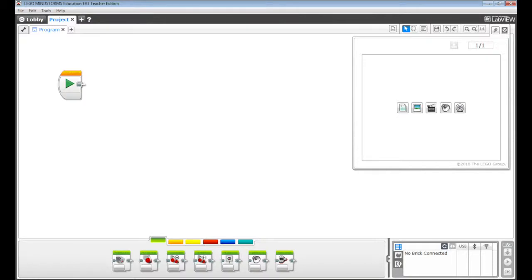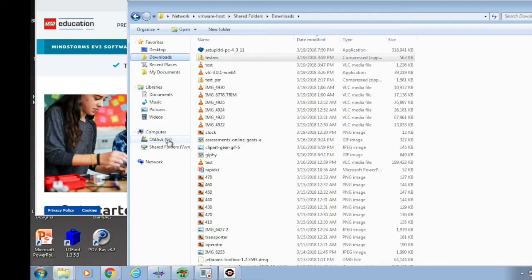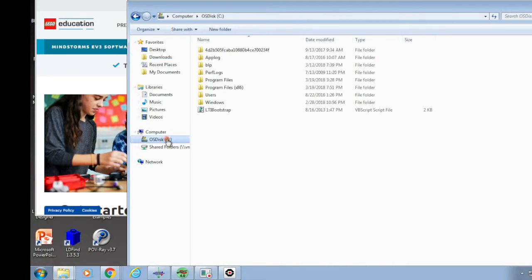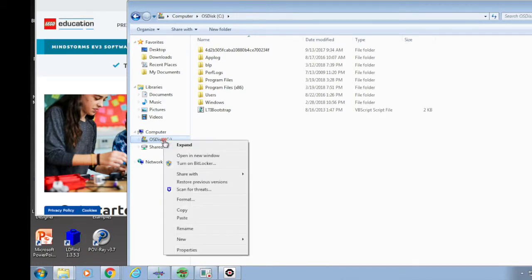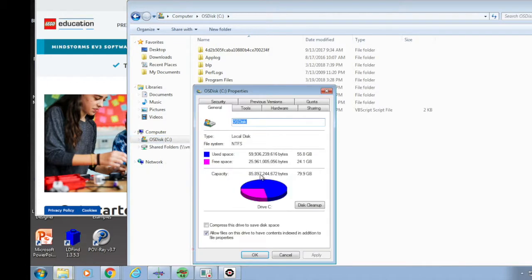This video shows you how to install the education version of LEGO Mindstorm programming software on Windows machine. First, we have to make sure we have enough disk space on C drive. We need 1GB for downloading and probably 2-4GB for installation.